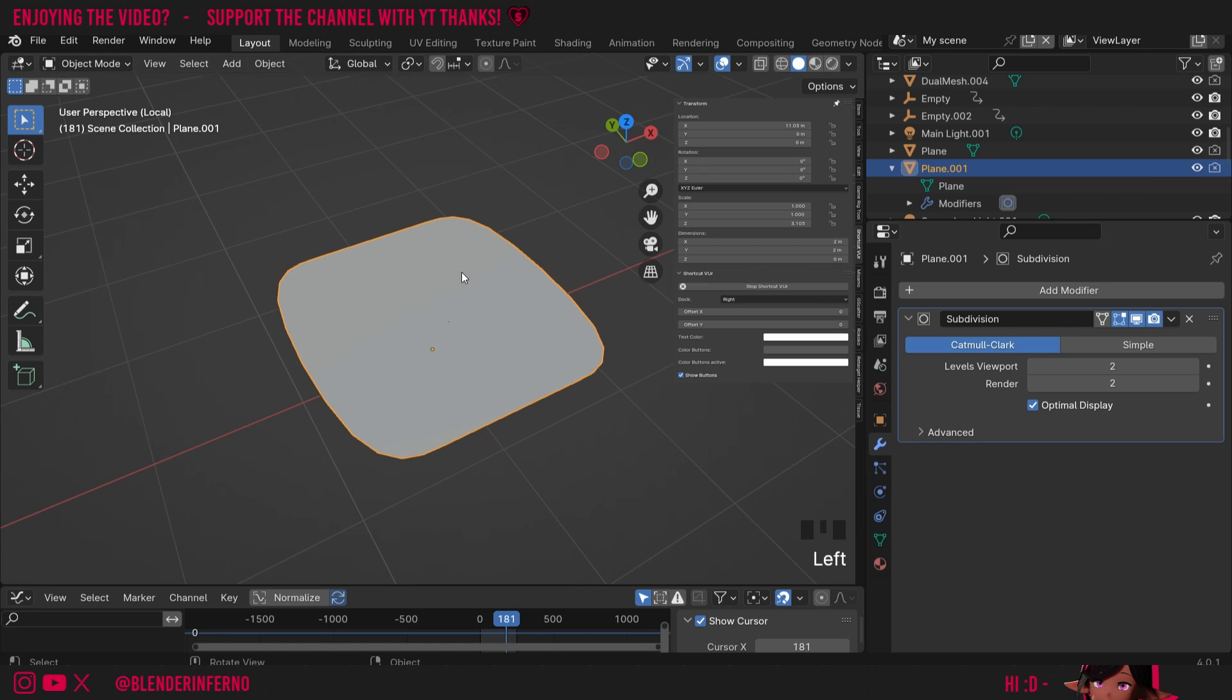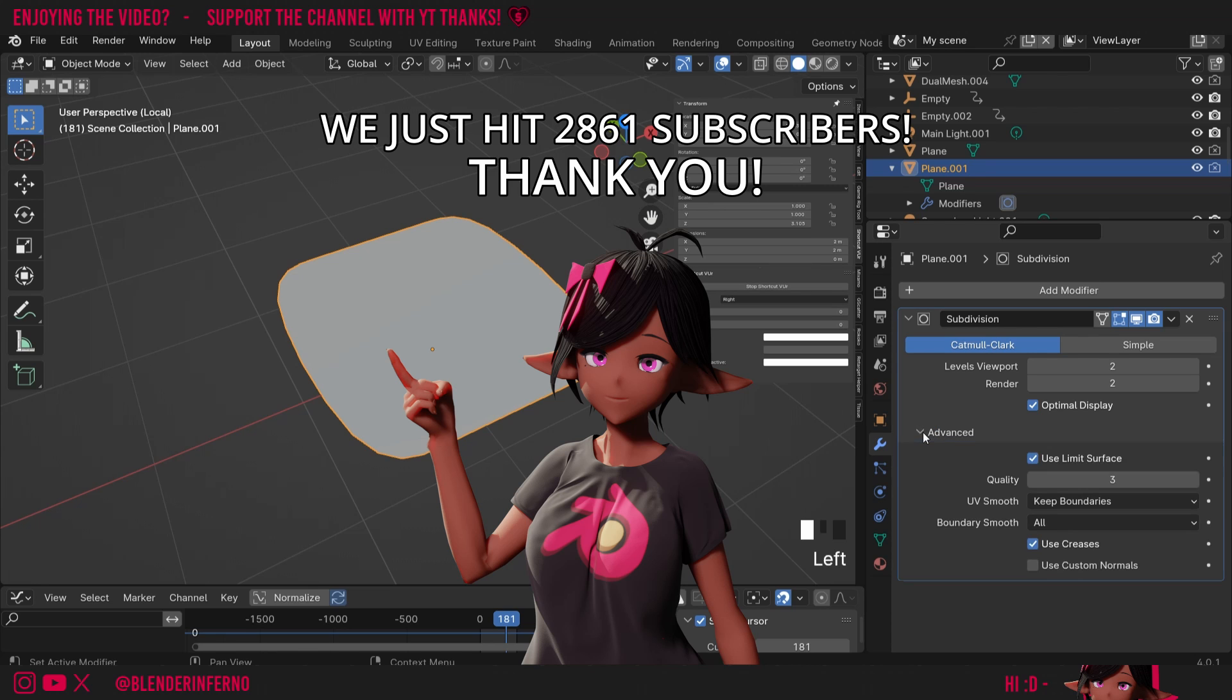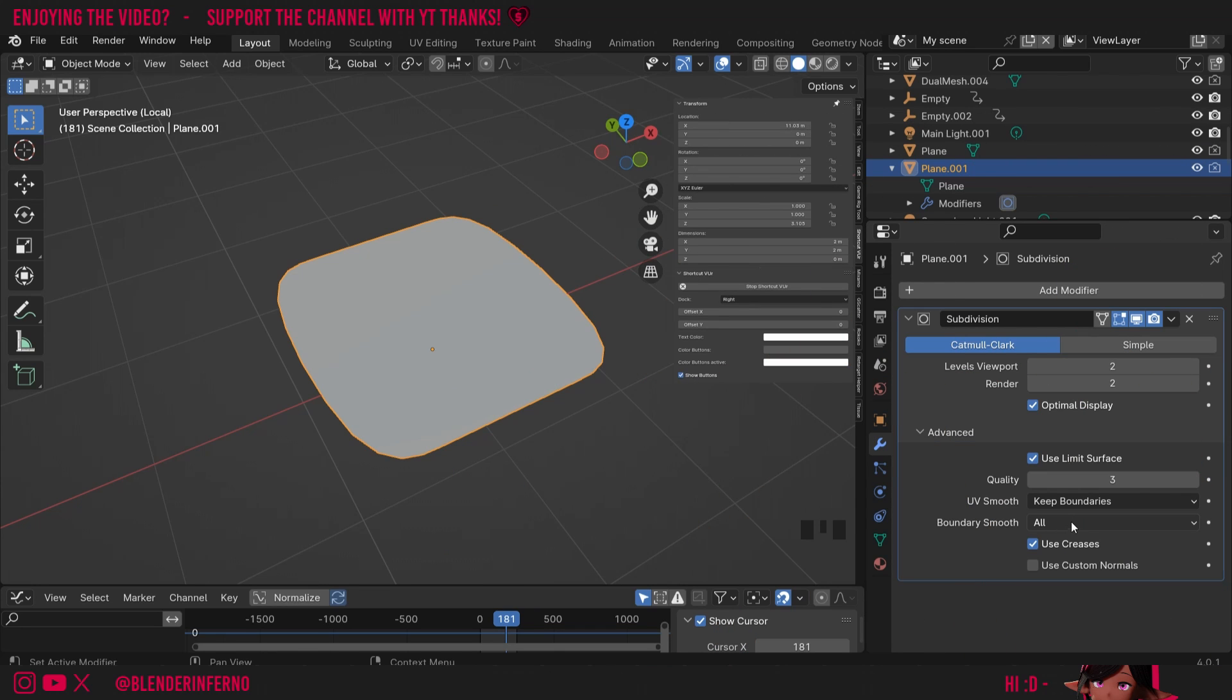To start off, I'll left-click my object here, and if I come to my subdivision modifier, I can open this menu called Advanced. Here there's an option called Boundary Smooth and you can see it's set to All by default.